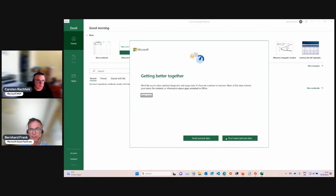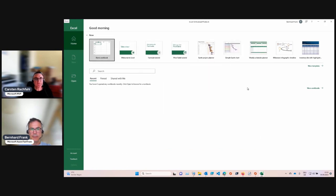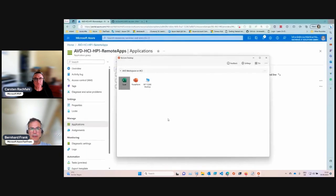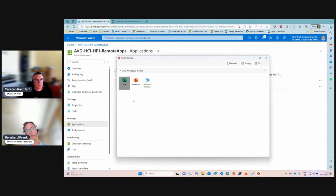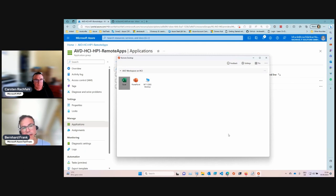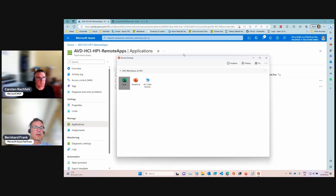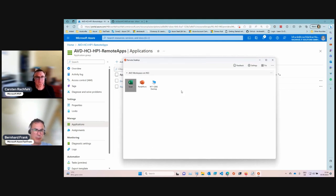If you start another application, it will share the same session, so it should be faster — no need to load the profile again. When you close the window using the X, the session goes into a disconnect state rather than logging off. If you reconnect, the application starts faster, but a disconnected session can block access to your FSLogix profile share from another desktop.